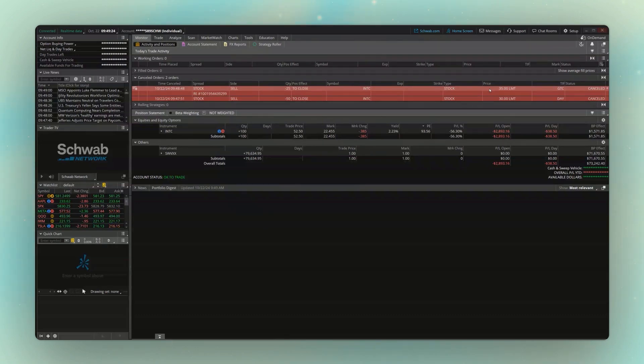That should give you a solid intro on understanding the monitor page and how you can manage your positions. Stick around for the next video where we're going to learn how to place some different types of trades within Thinkorswim.